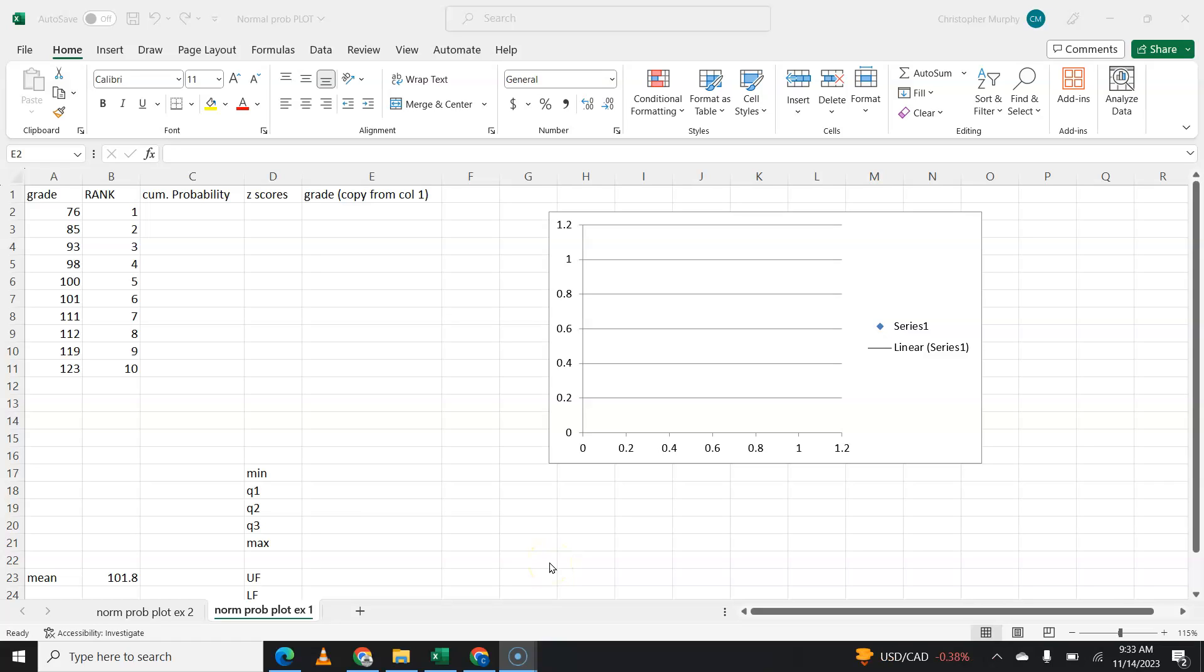All right guys, so I'm here today to show you how to make a normal probability plot and how to tell if data is normal before you do a confidence interval for means.